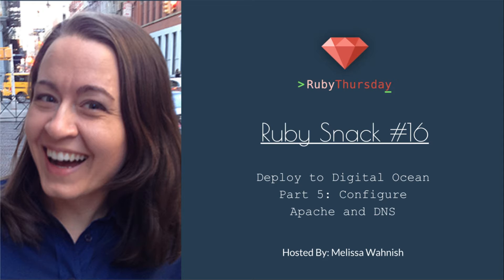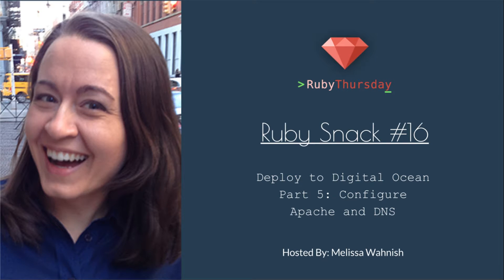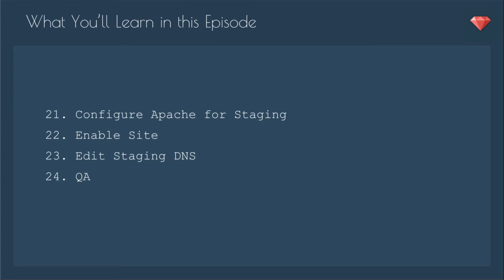We'll get to see our app live and in action today. What we'll go over in this episode is how to configure Apache for staging, enable the site, edit the staging DNS, and then QA the site.